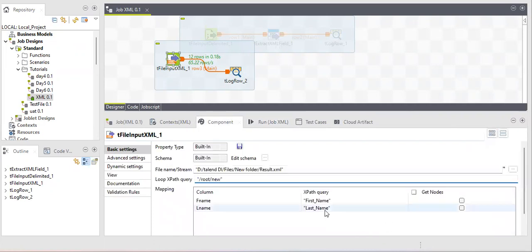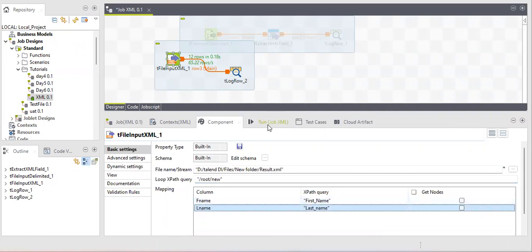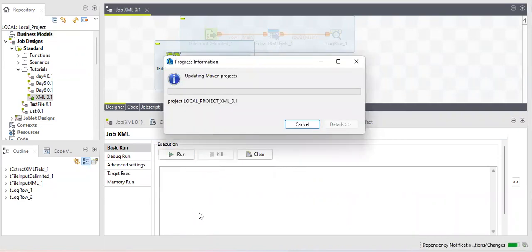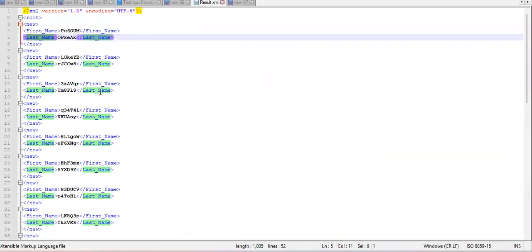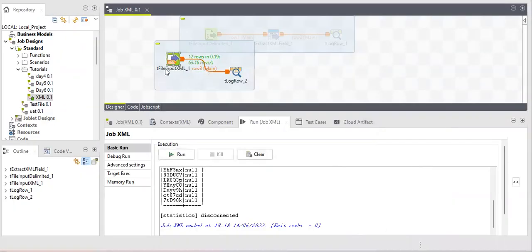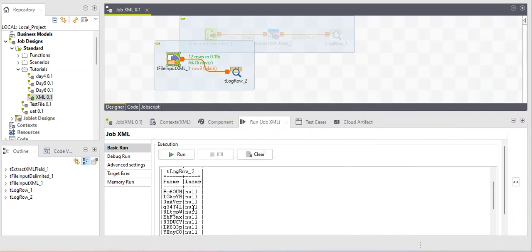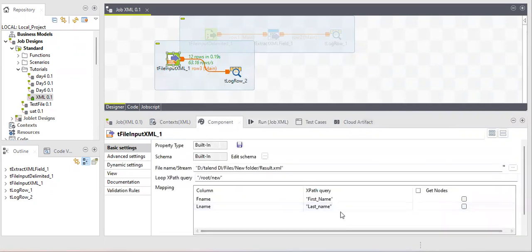Now let me demonstrate case sensitivity. Instead of a capital 'N' I type a small 'n' for the column tag. Running the job, you'll see that the second column will not have any data — it will be null — because the tool searches the XML file for the tag with a small 'n' and cannot find it. This confirms that XML XPath is very case sensitive.